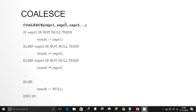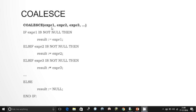That is what the COALESCE function does — it takes a list of expressions, checks them one by one, and the very first one that is not null is returned. We can understand that with a simple SQL statement. As you can see on the screen, I have written COALESCE with a list of expressions: a, b, c, and d. When I execute it, the result is 'a'.